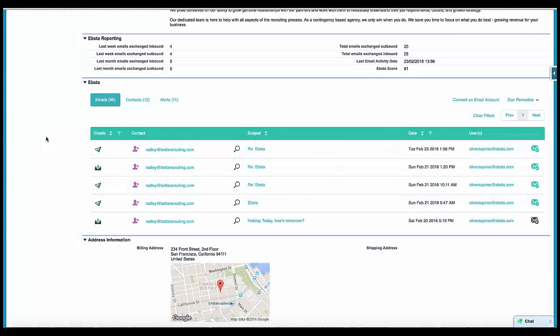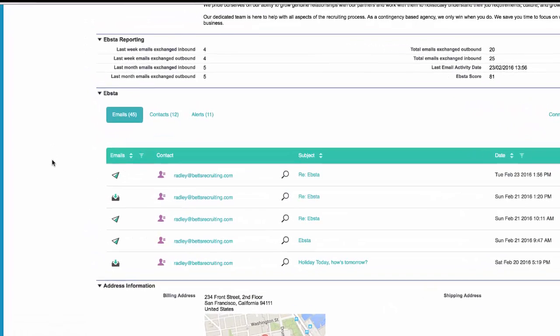I'm now going to give you a quick walkthrough of EBSA's user interface. EBSA will appear alongside accounts, contacts, leads, and opportunities. And when you're viewing one of these records, you'll see the EBSA view here.